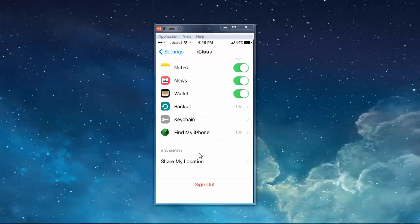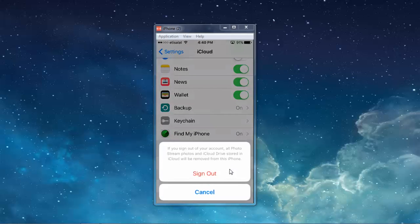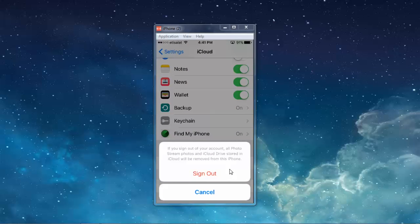Scroll down. Then sign out. Now again sign out.